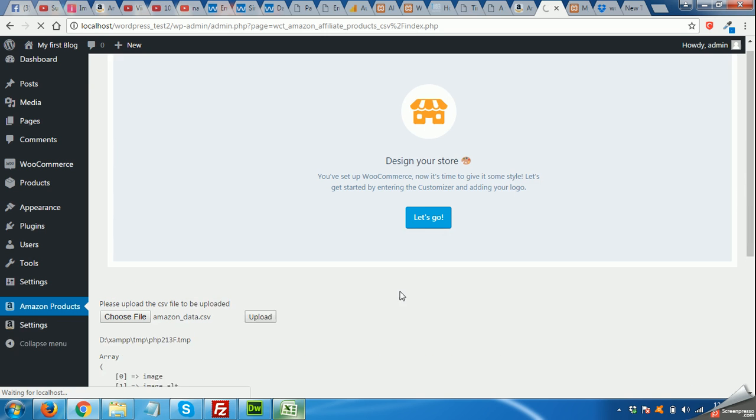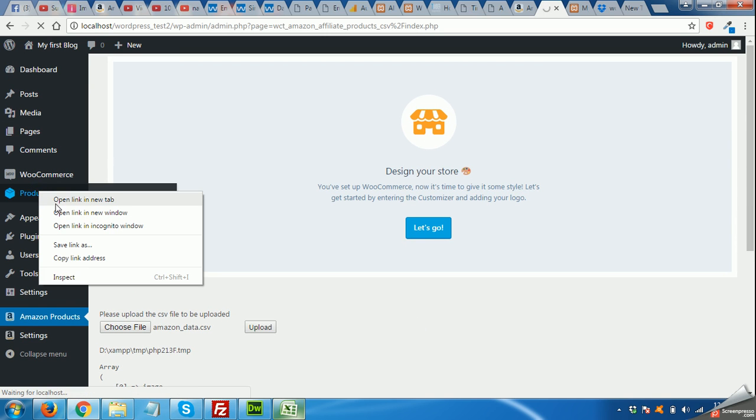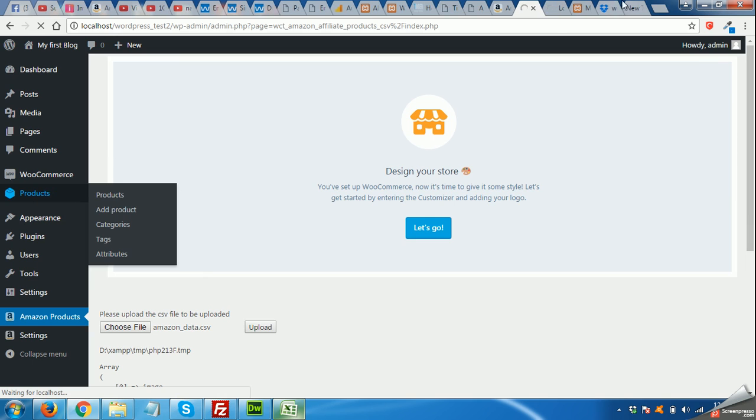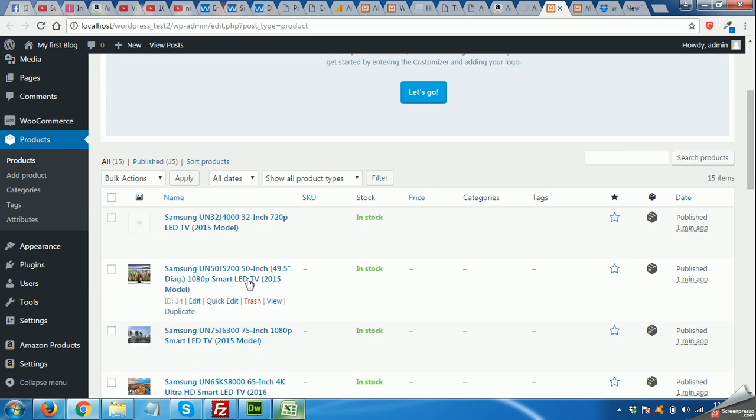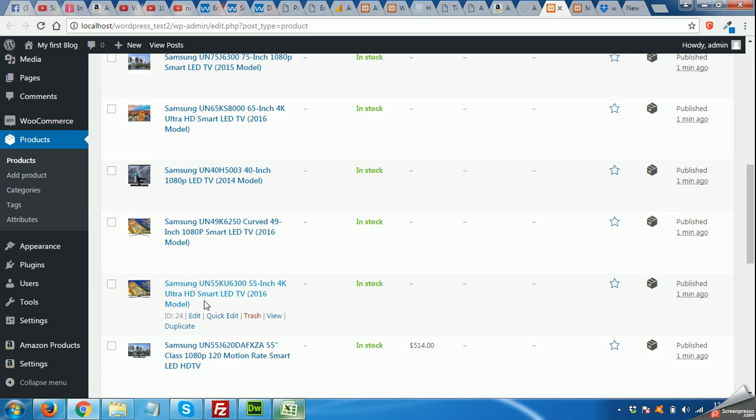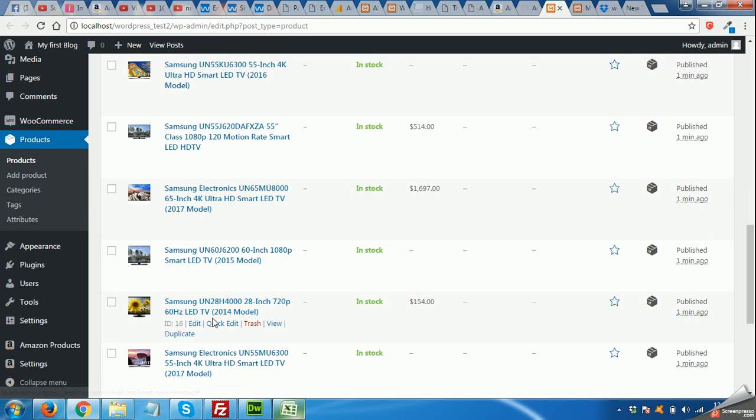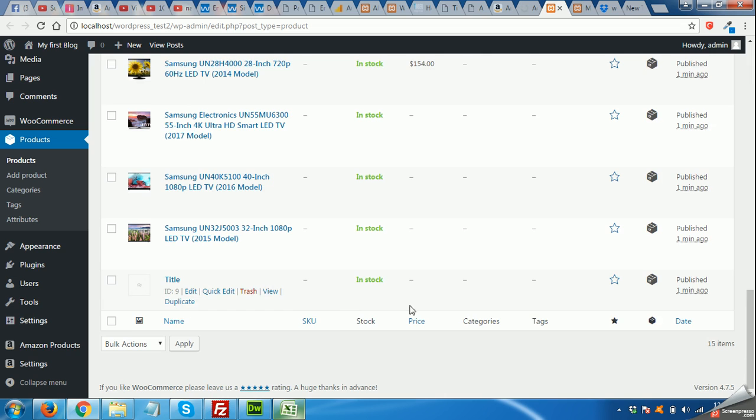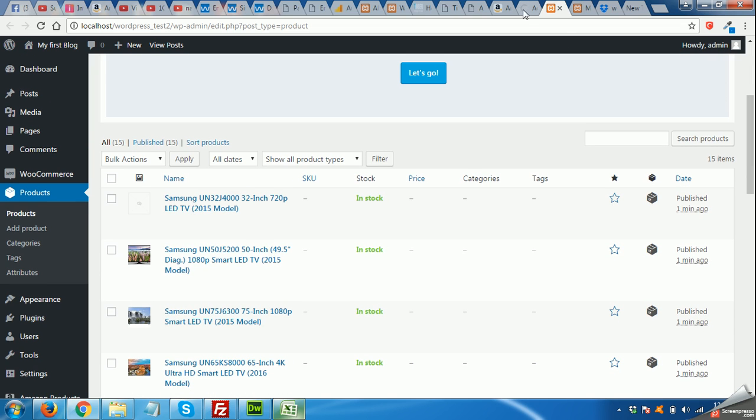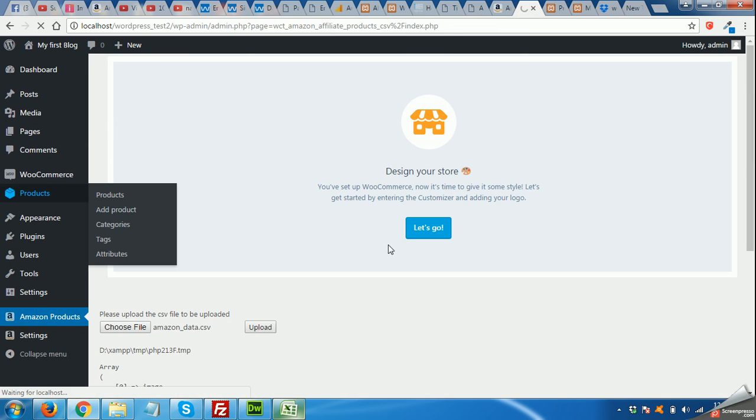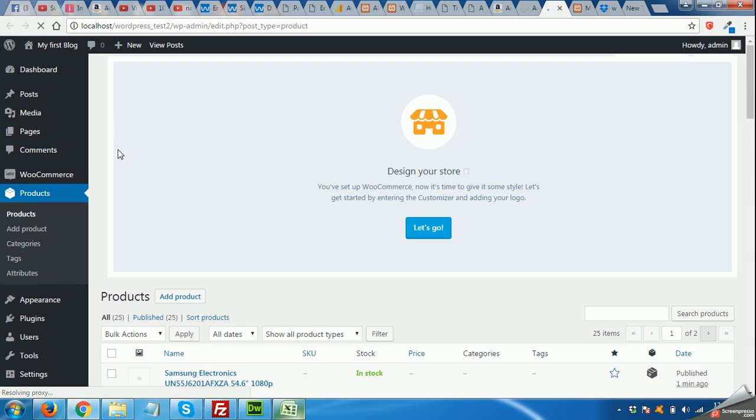It will take some time. In the meanwhile, open the products page in a new tab and you will see that the products are already being added. When you refresh the page you will see that the products are still adding.